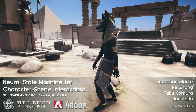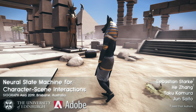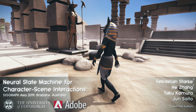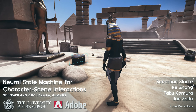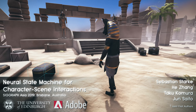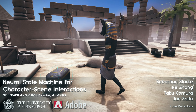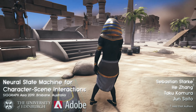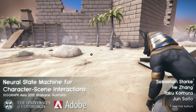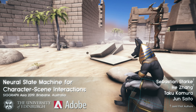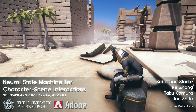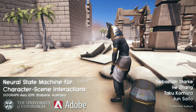Animating characters is a difficult task when it comes to interacting with objects and the environment. In this research, we present the Neural State Machine, a data-driven deep learning framework for character-scene interactions.